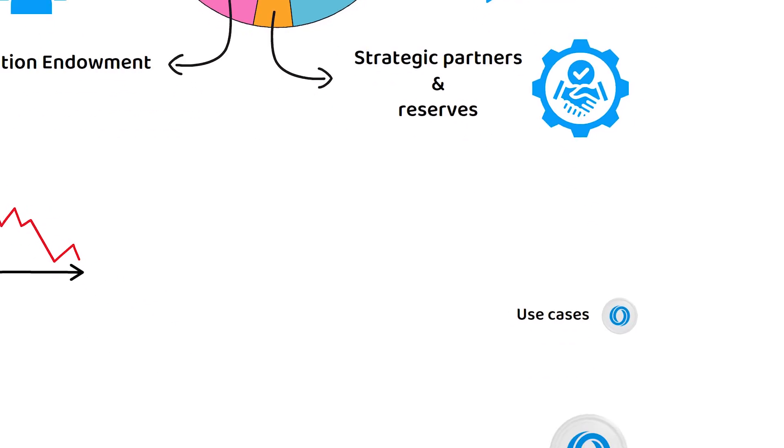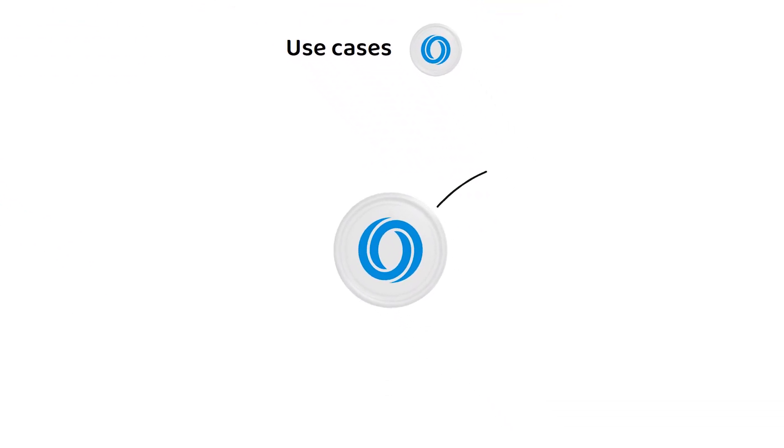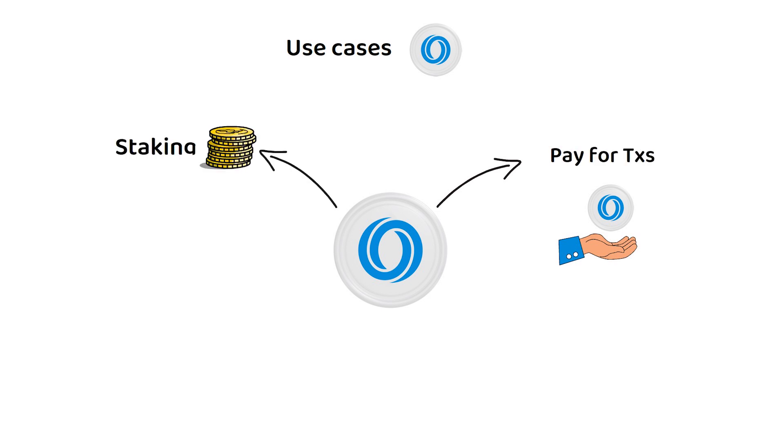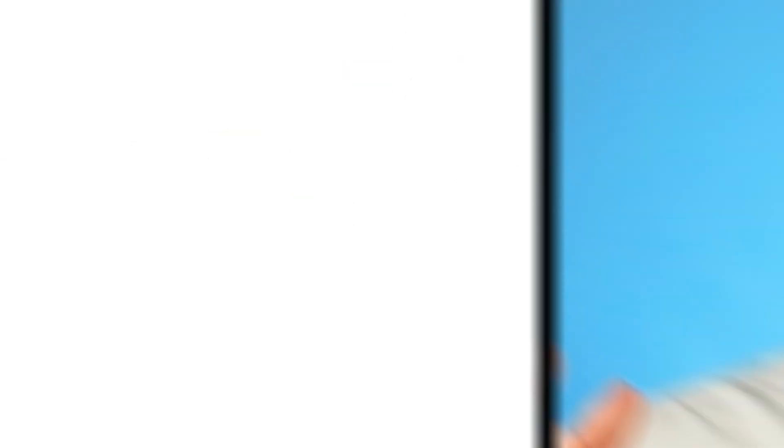Like most proof-of-stake tokens, its main purposes are paying for network transactions, staking for rewards, and governance on the protocol itself.